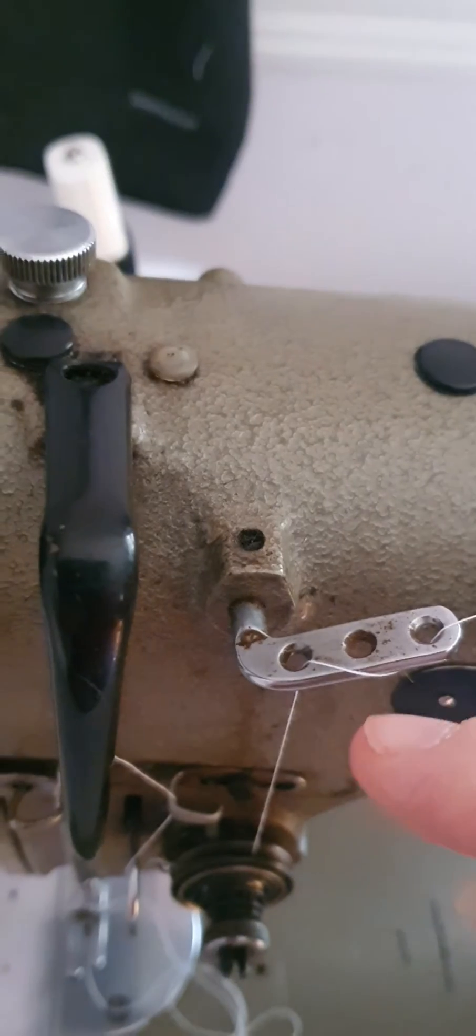Then it's going to go down and through your guide here, which is like a hook, then straight back up through the clip. Then it's going to go up to your tension thread take-up, which is here. Take your thread through there from the right to the left, and then you're going to go back down.